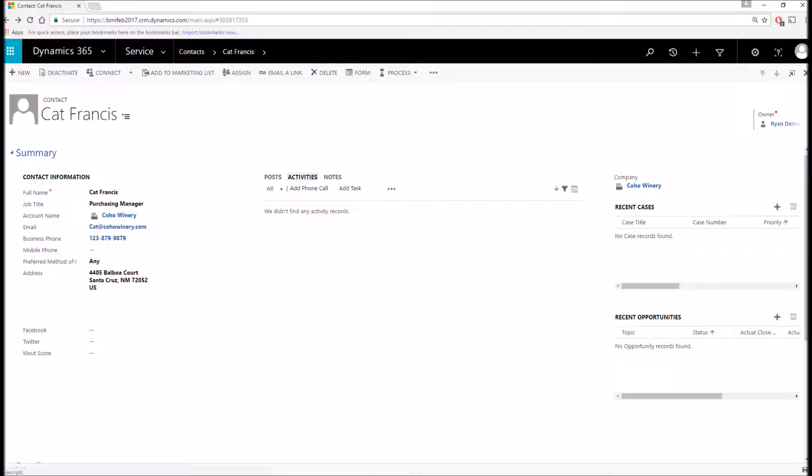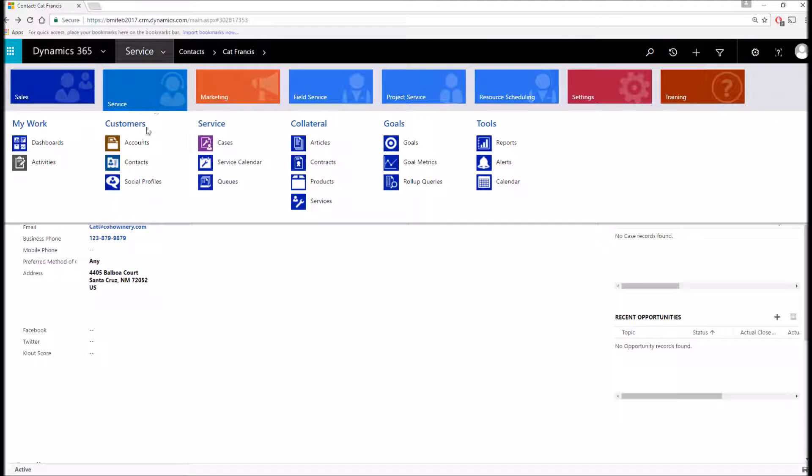Similar to the account, we have the ability to manage activities such as phone calls, tasks, and emails. Also, we have the ability to track recent cases and recent opportunities if you have the sales module. That's about as far as I'm going to go into contacts. So with that, let's go ahead and move to our cases entity.